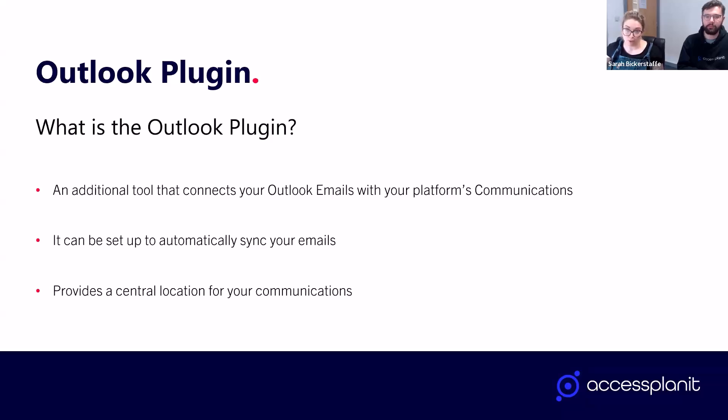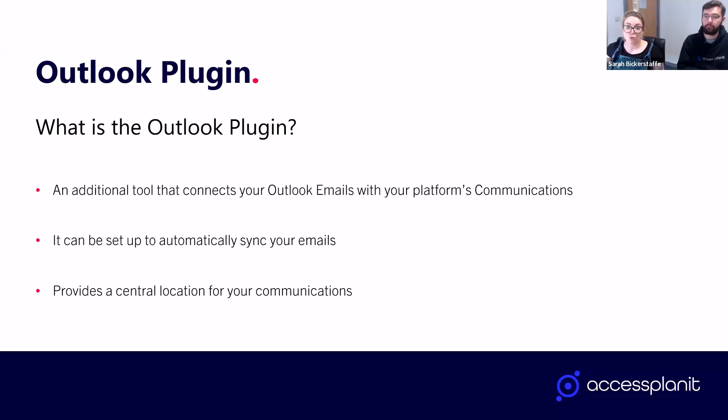This makes your Access Planit platform a reliable central location to reference all of your customer communications. This is great for saving time as you're no longer having to search through multiple places, inboxes, and systems for emails. And it's also great for team collaboration because this means all the admins are able to access email history between a customer and yourselves.